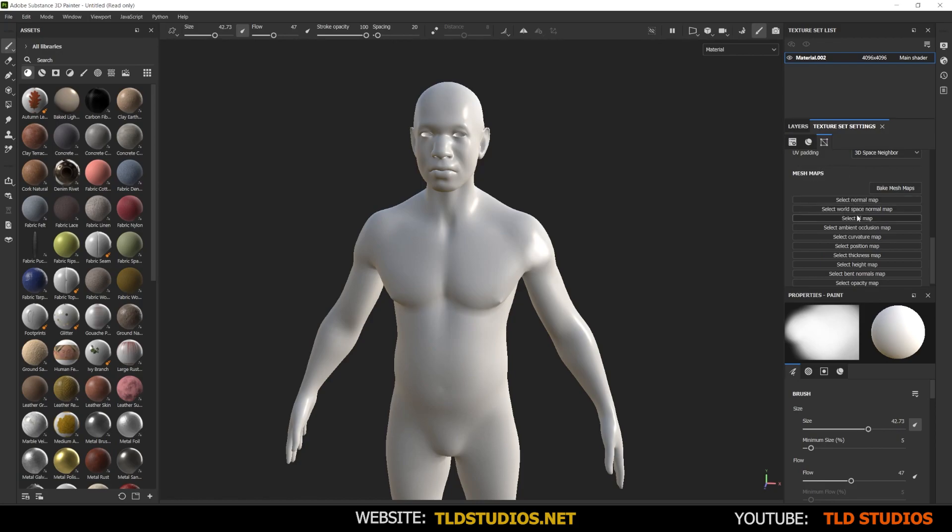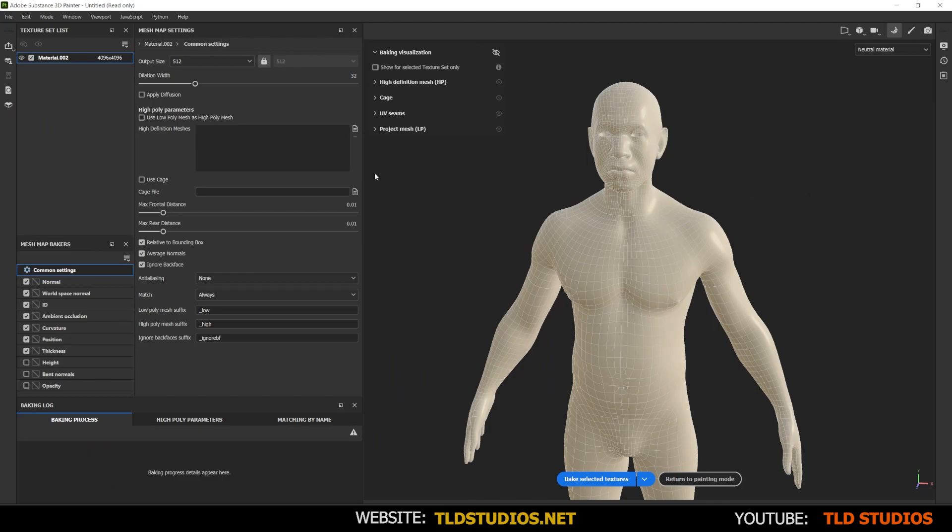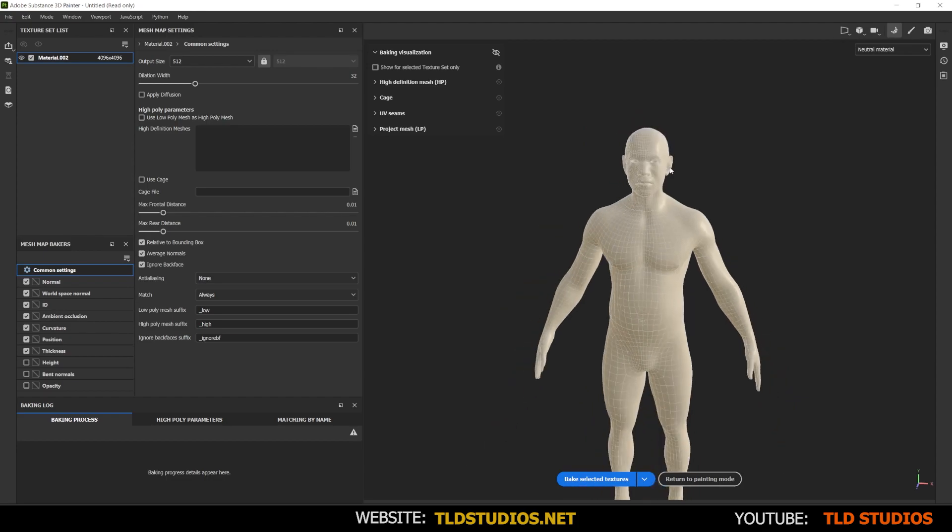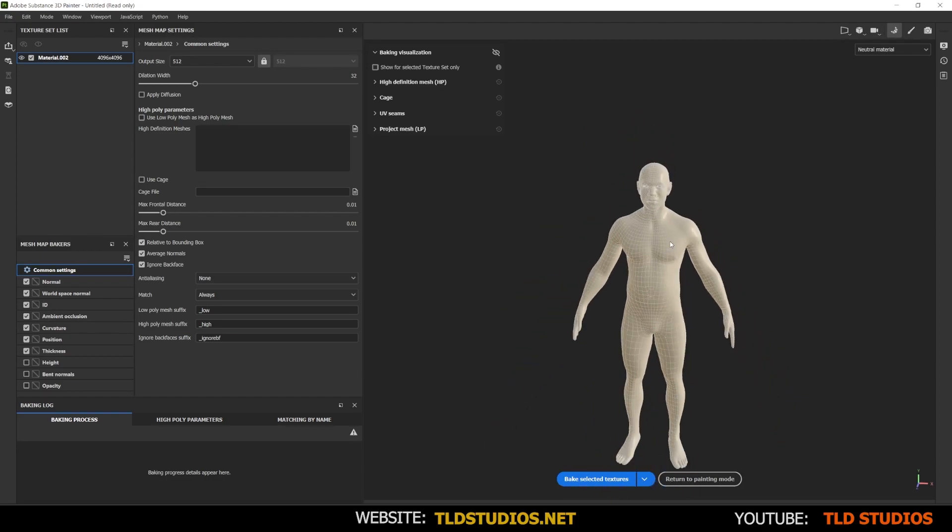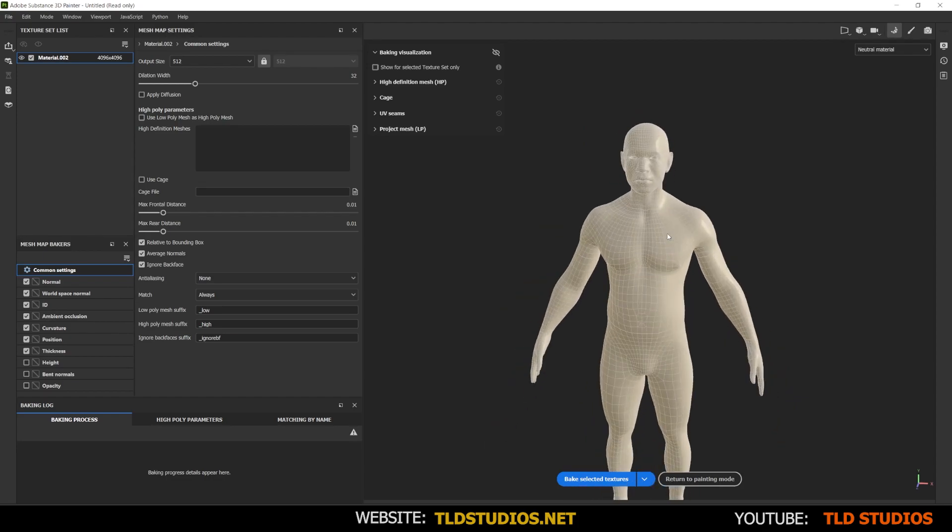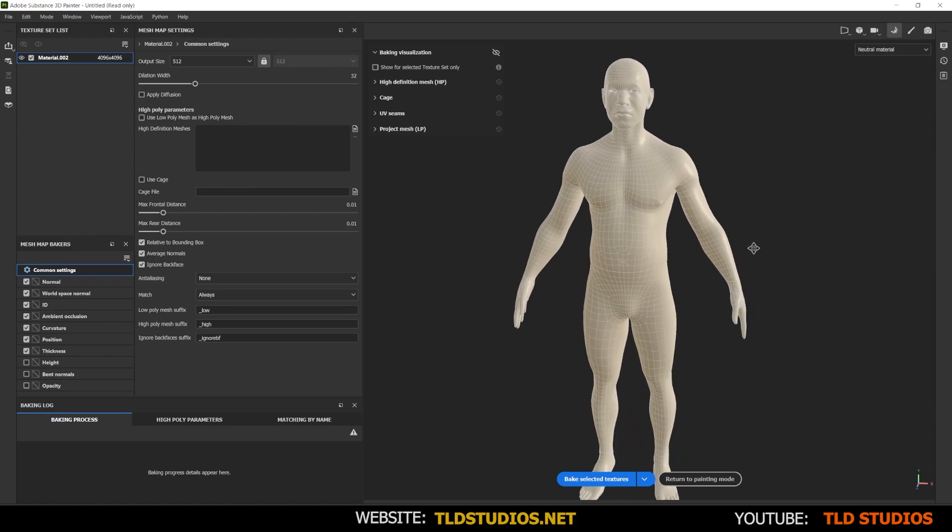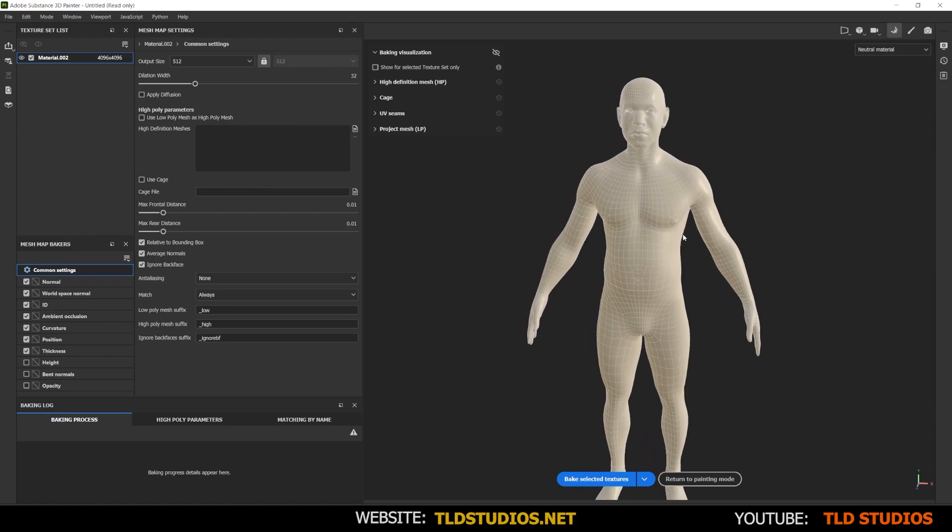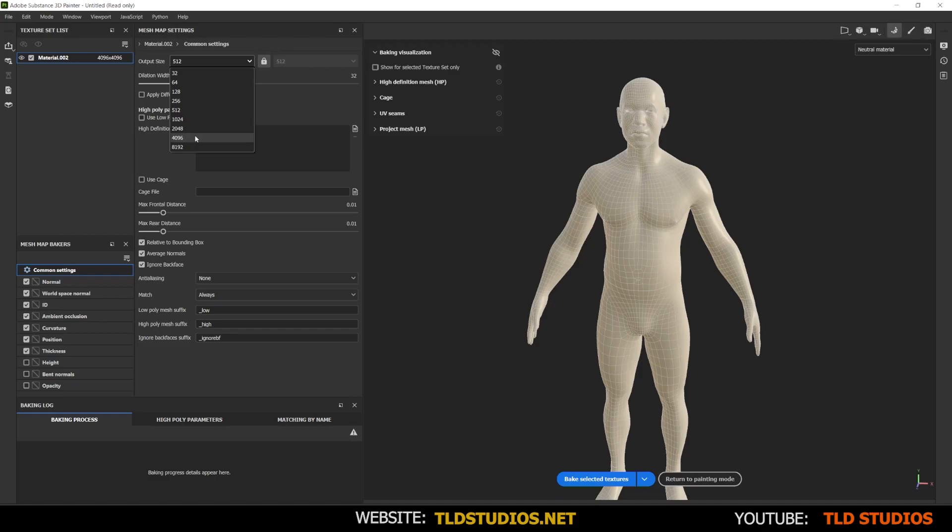Normal map, world space normal map, ID map, ambient occlusion, things of that sort. Now let's click on bake mesh maps. It's showing our model here on the right and you can control and navigate this the same way you would the other scene. But what's important here is we have the output size here. You can set the maps that you actually want to bake out. So if you want to bake it out at 4K, we can set it there.